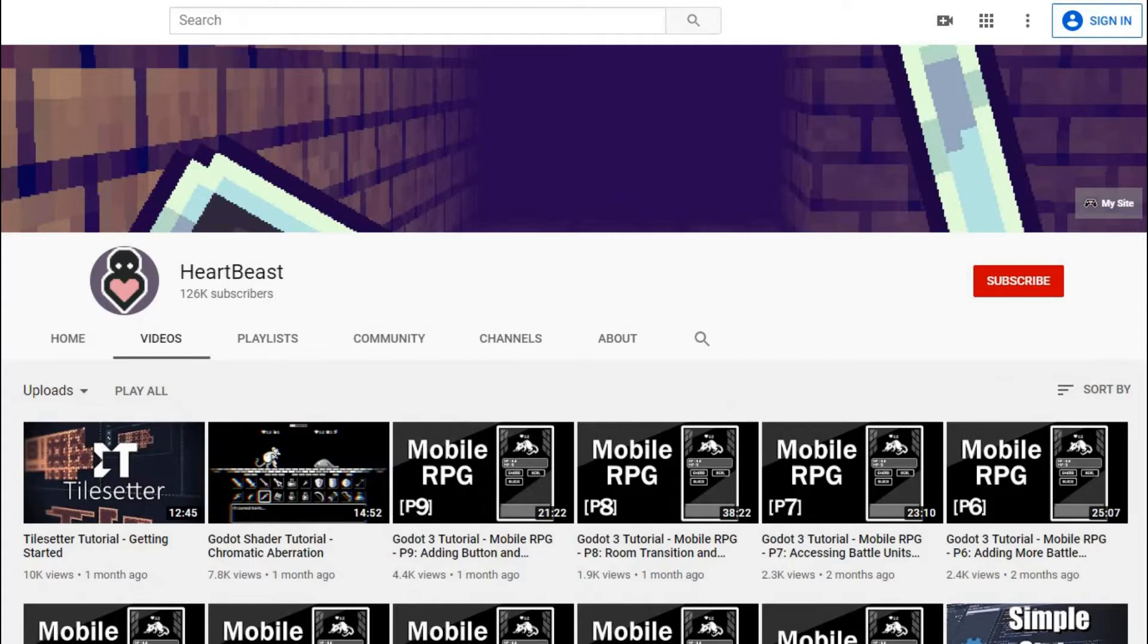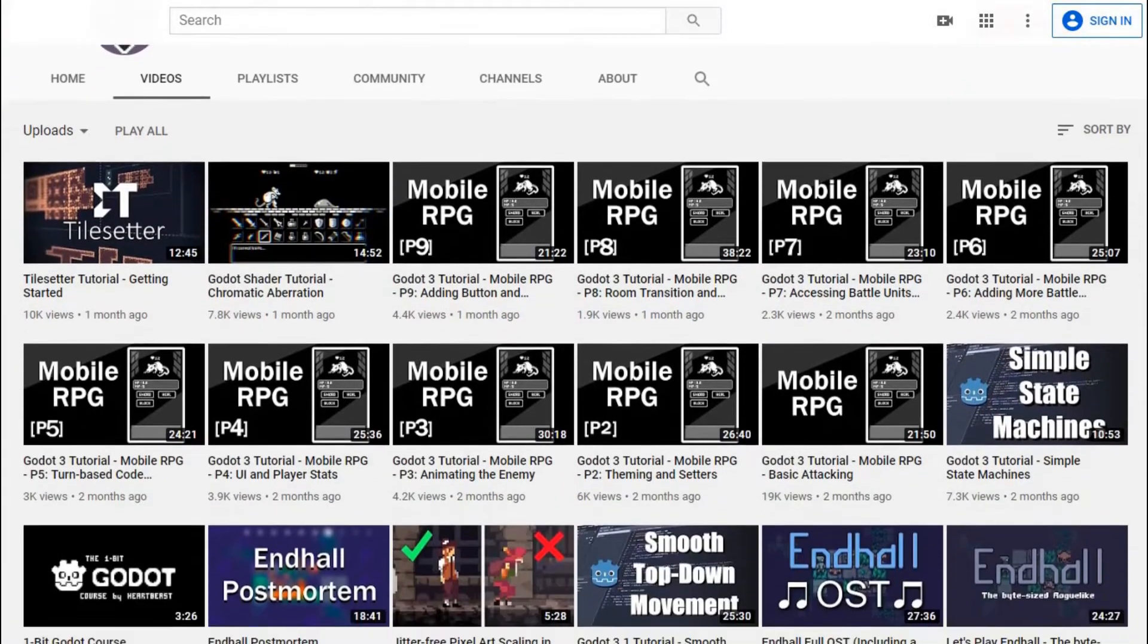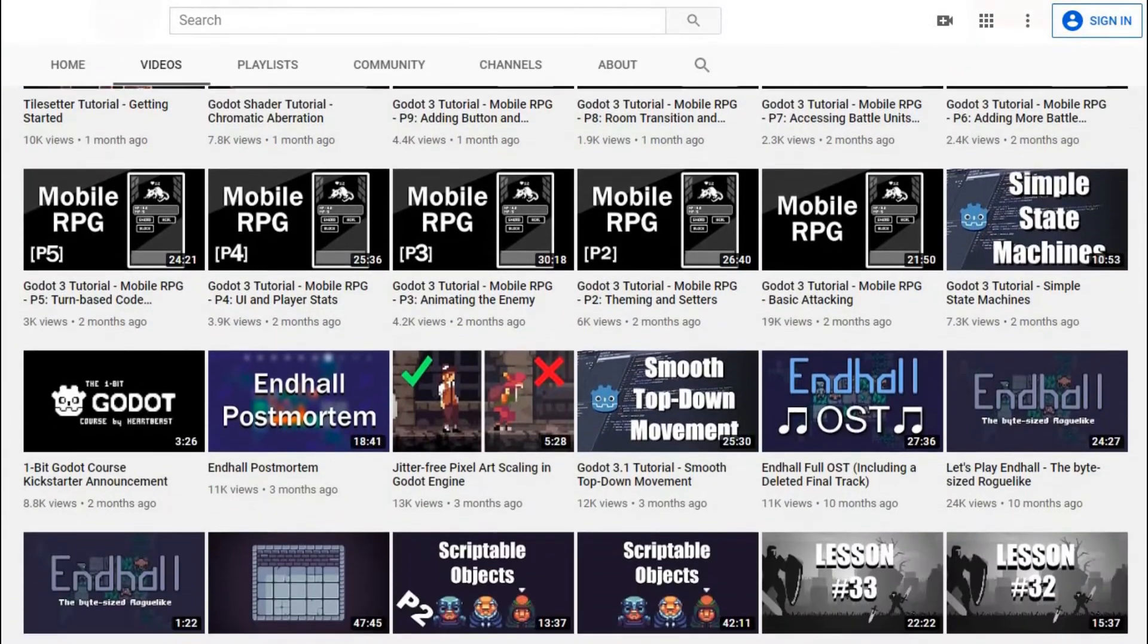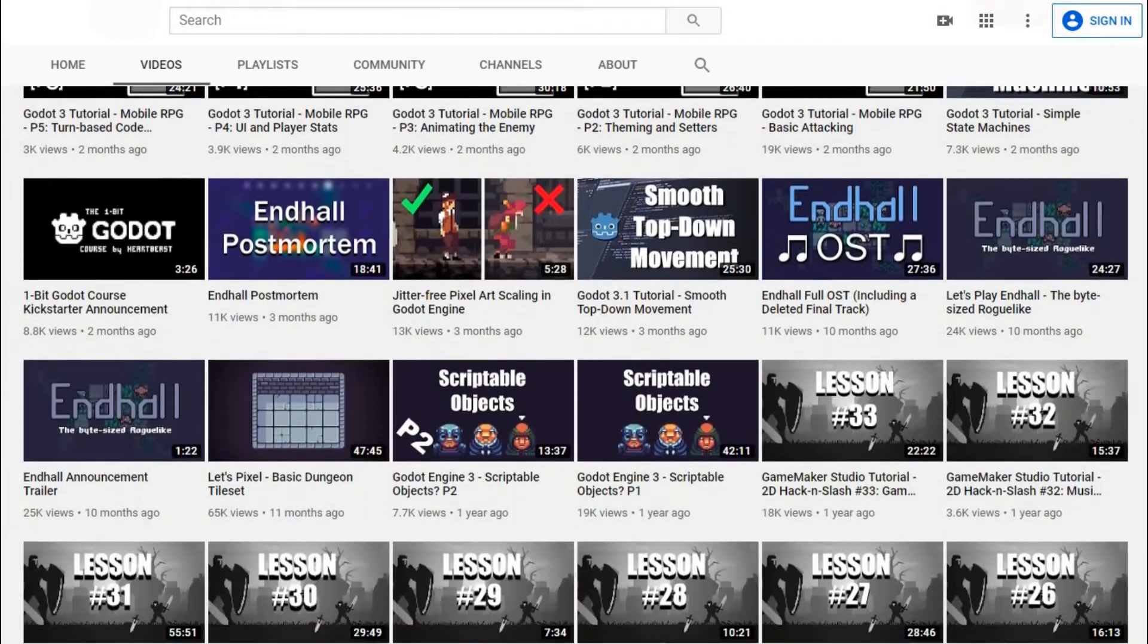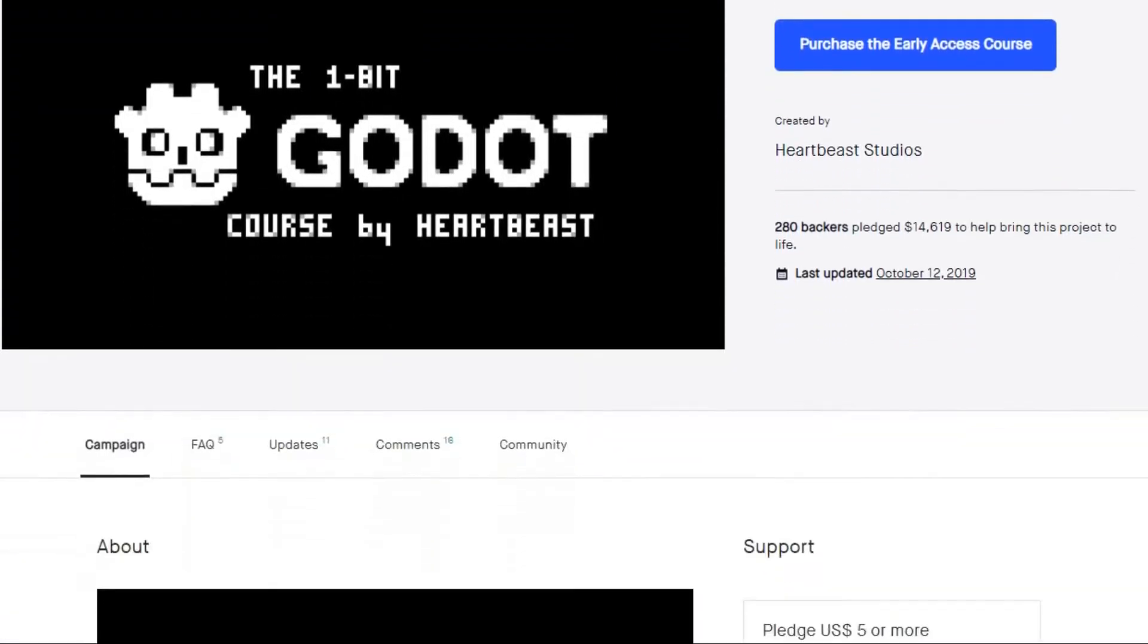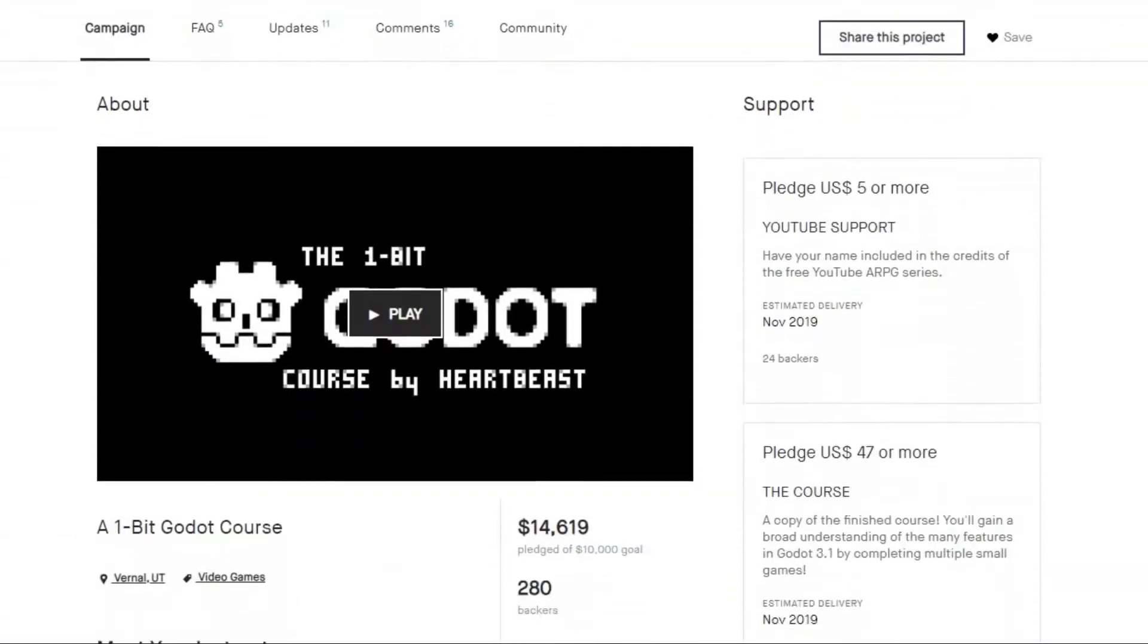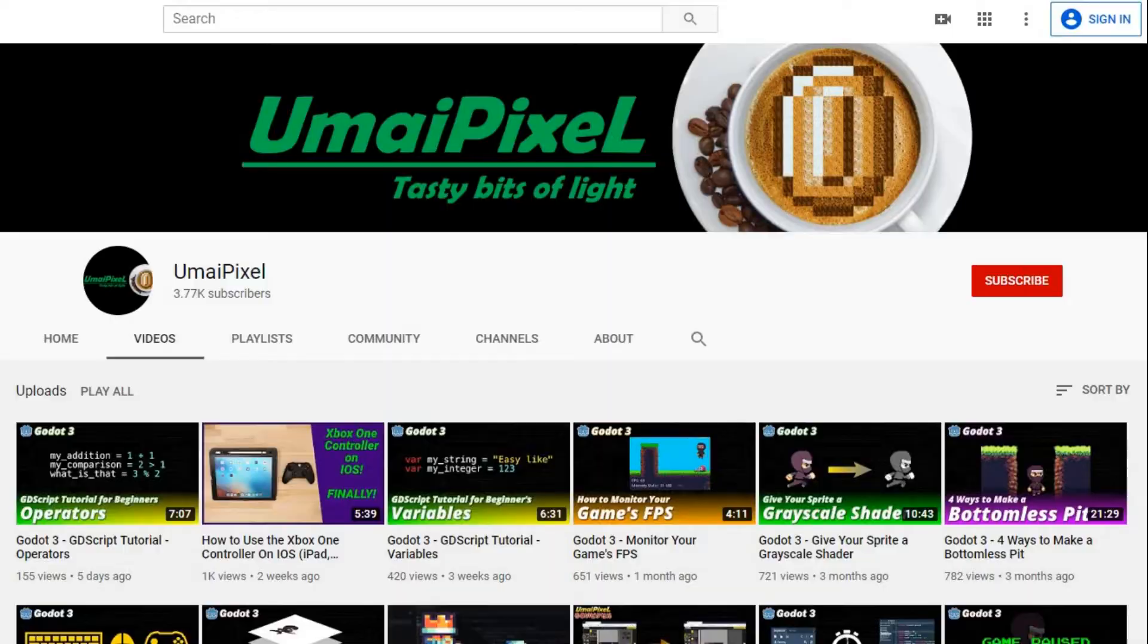Heartbeast, with a long list of tutorials and other great videos seemingly from when Godot was pretty new. I believe he also launched a Kickstarter to make a Godot class, much of which will be free to the public.